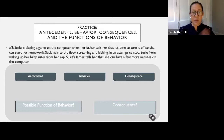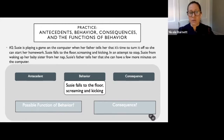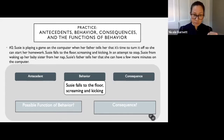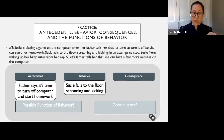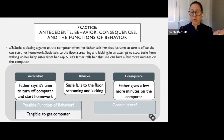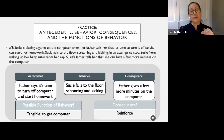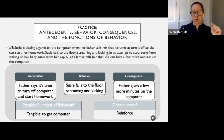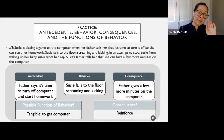So let's check out the behavior: Susie falls to the floor screaming and kicking. Right before the behavior occurs, the father tells her to turn the computer off. The consequence is she gets more time on the computer. What do we think the function is? Tangible — to get more computer time. And the consequence reinforced the behavior. So Susie is going to be kicking and screaming every time dad says it's time to turn it off.